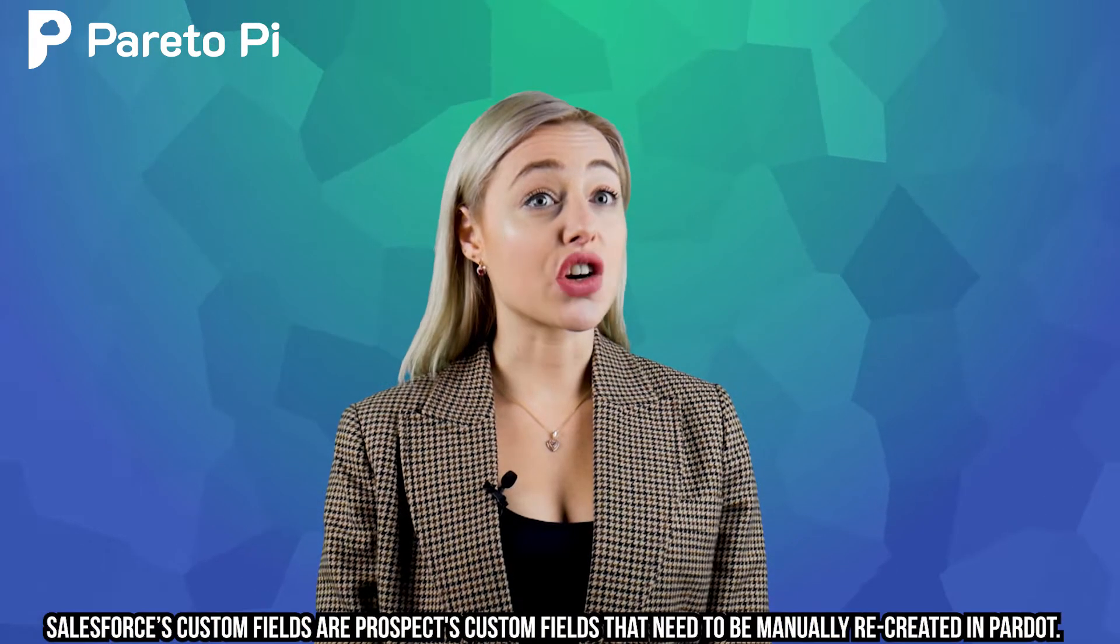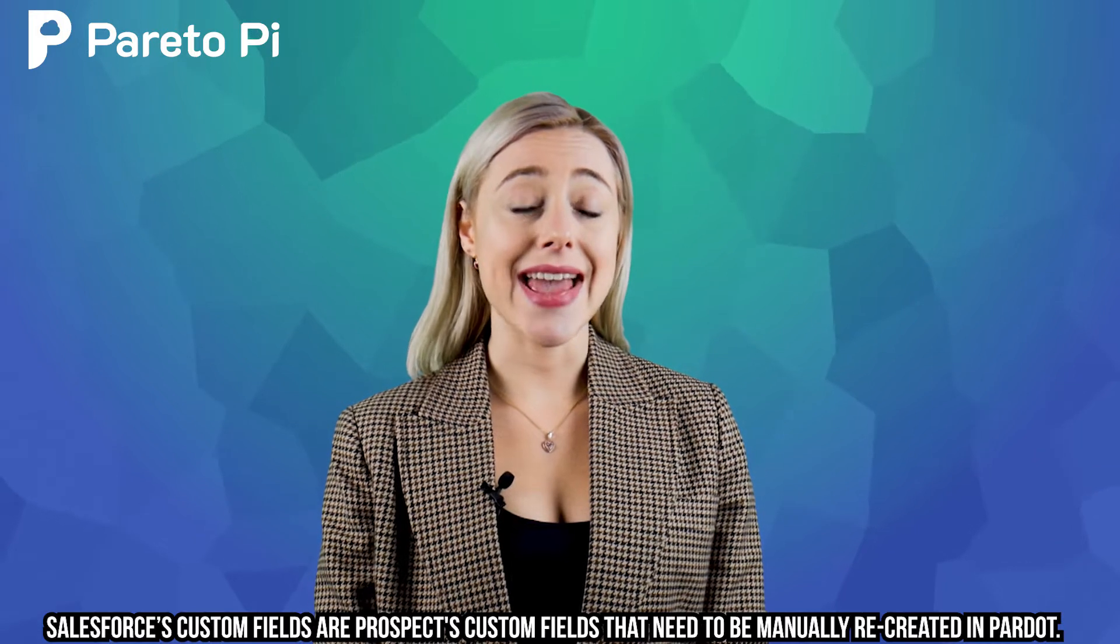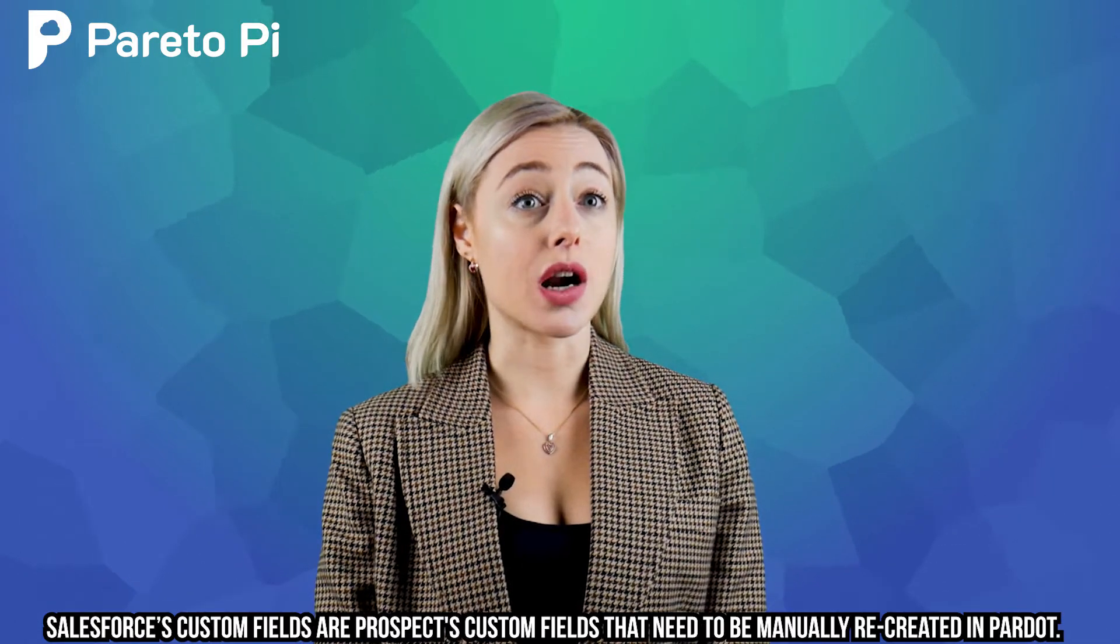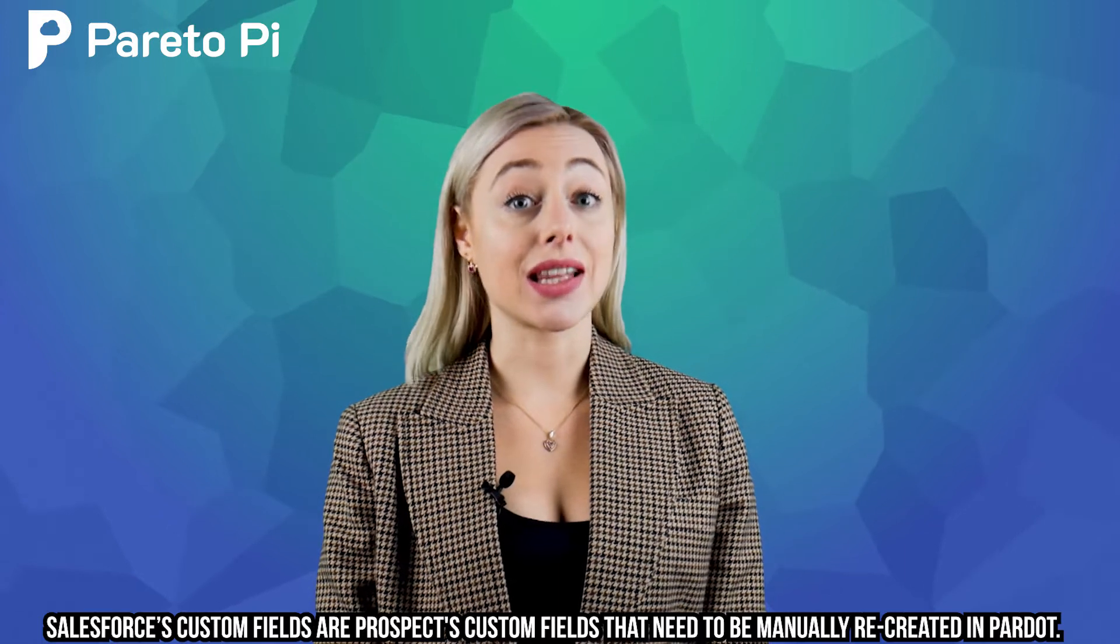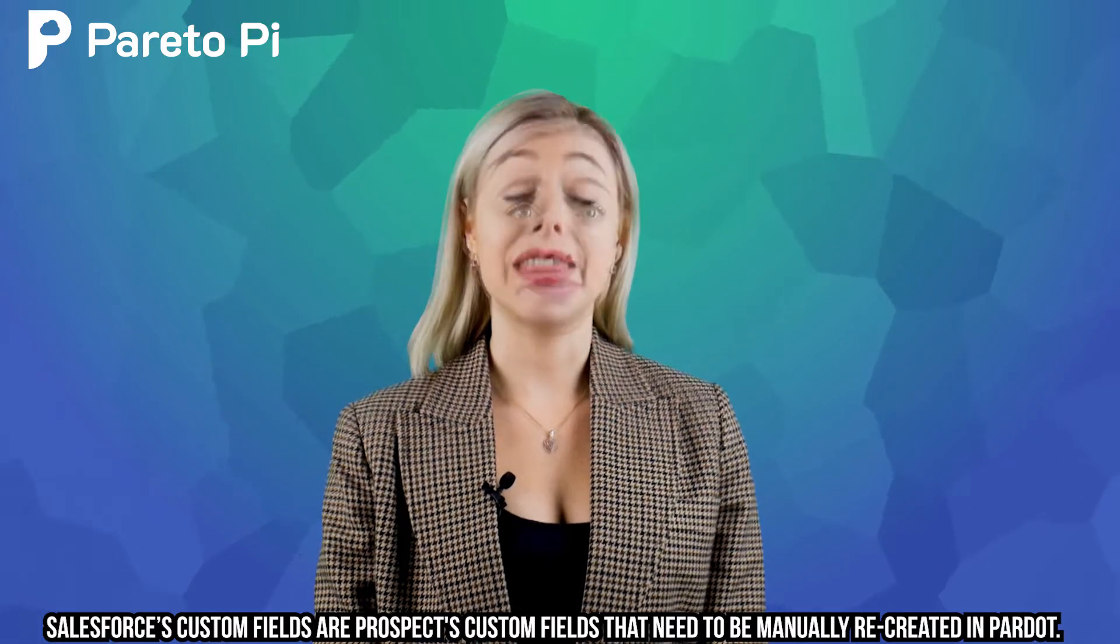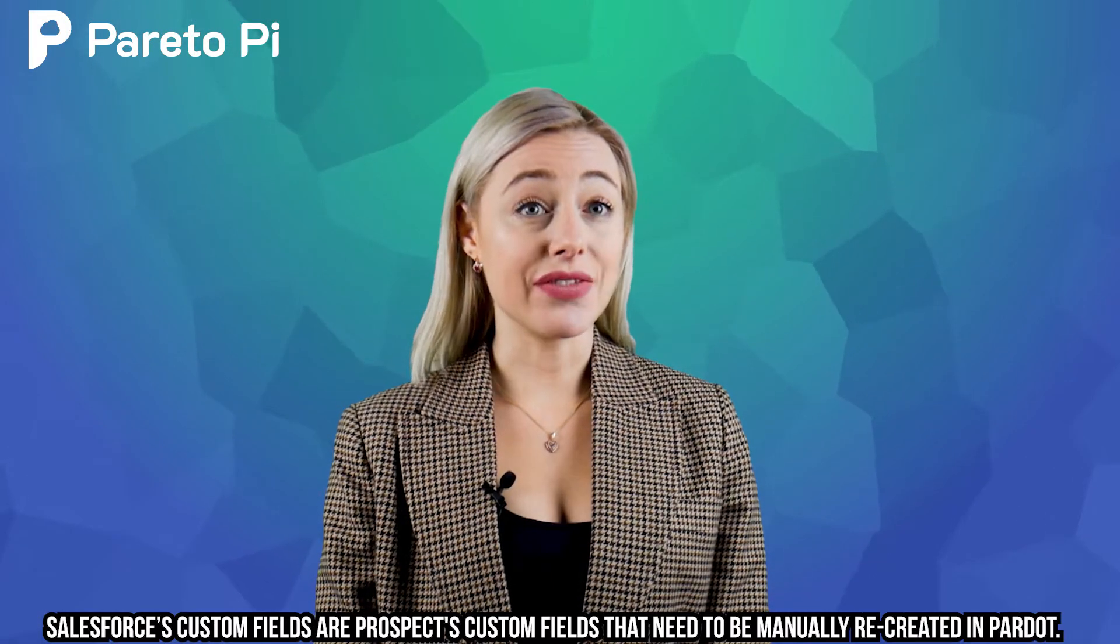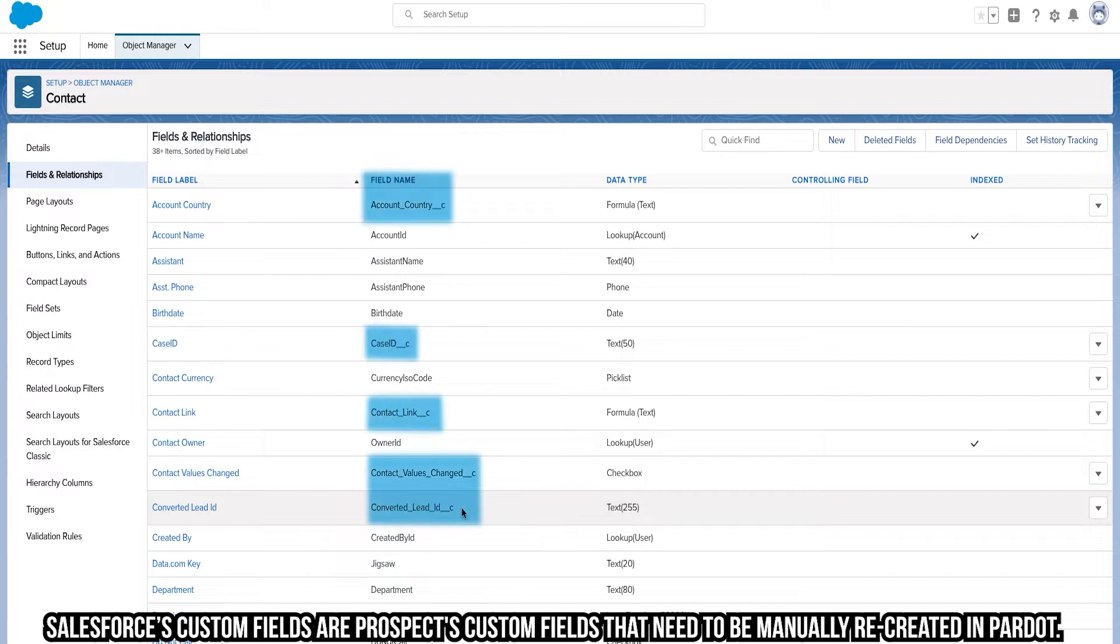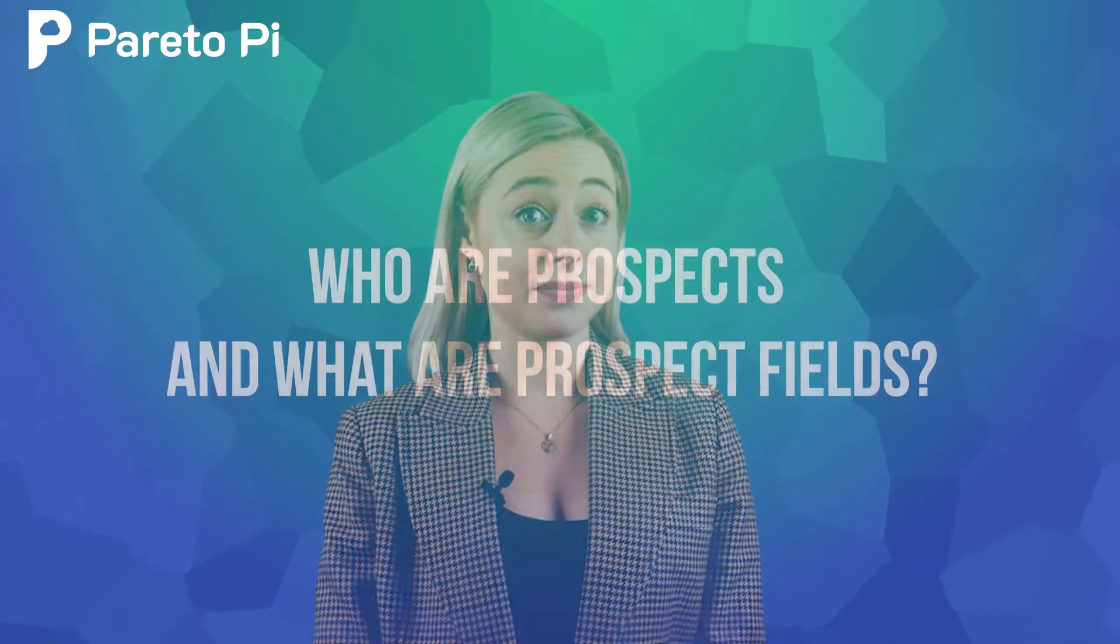What are Pardot custom fields? Whenever someone creates a custom field in Salesforce and wants to have the same custom field in Pardot, they will need to create that custom field in Pardot. The easy way to determine custom fields in Salesforce and Pardot are actually by the field API name. The custom fields have underscore underscore C in the end.